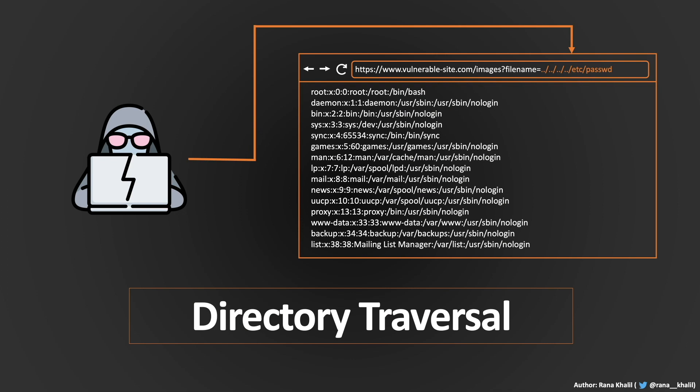Hi everyone, welcome back to another video in the Web Security Academy series. In today's video, we'll be covering a whole new topic called directory traversal. This is pretty much a brain dump of everything that I know about directory traversal vulnerabilities, so it's going to be a long one. By the end of the video, you'll have all the fundamental knowledge required to complete the six hands-on lab exercises we'll be covering in the next upcoming videos.